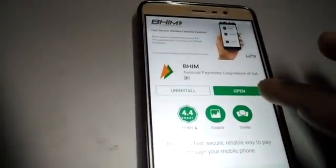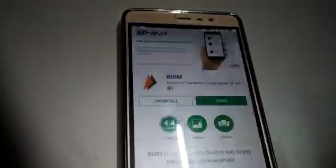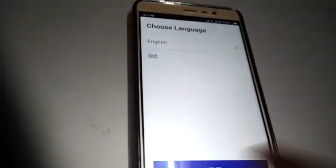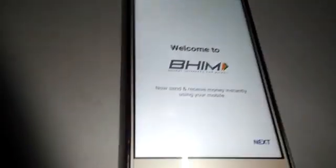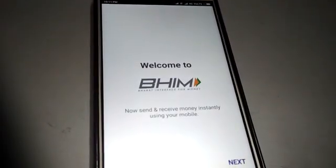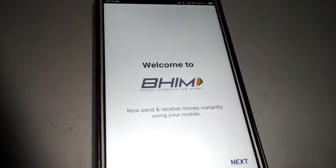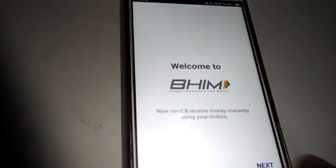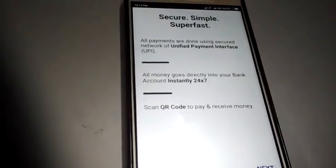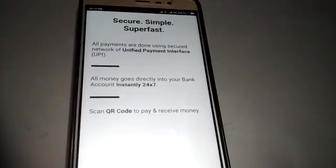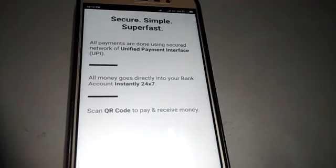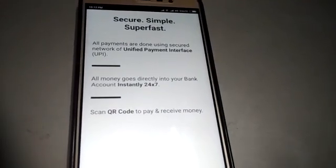The app is installing now. Once done, click on the Open button. You can choose your language — select English — then click Next. You will then get a Welcome to BHIM screen. Click the Next button.